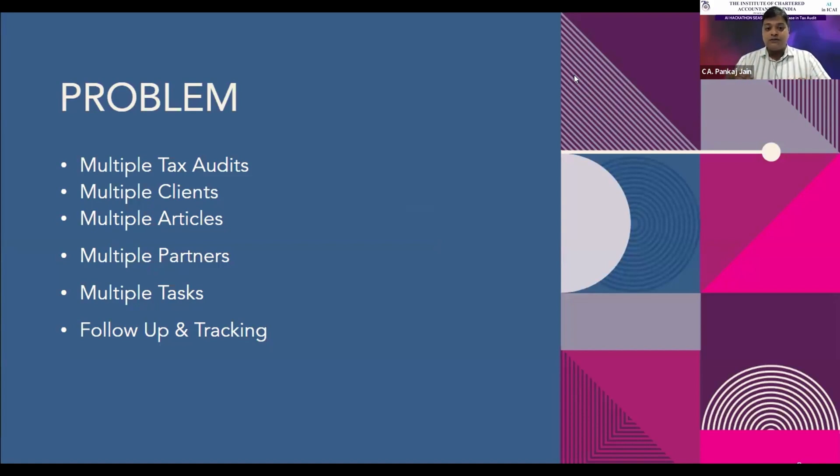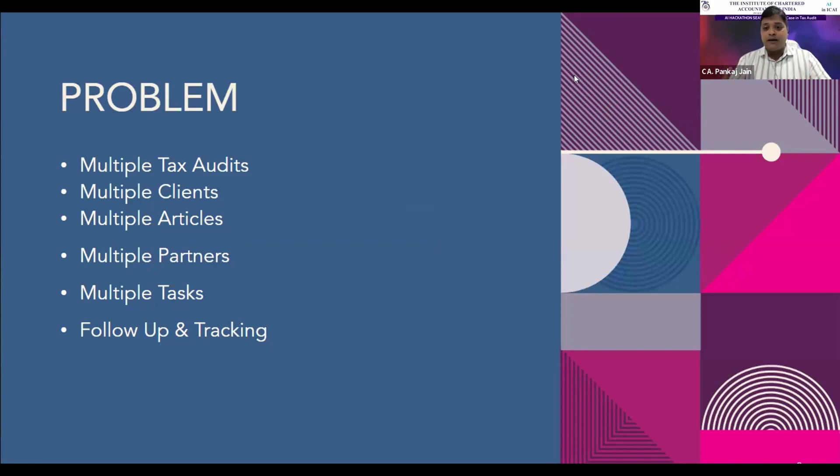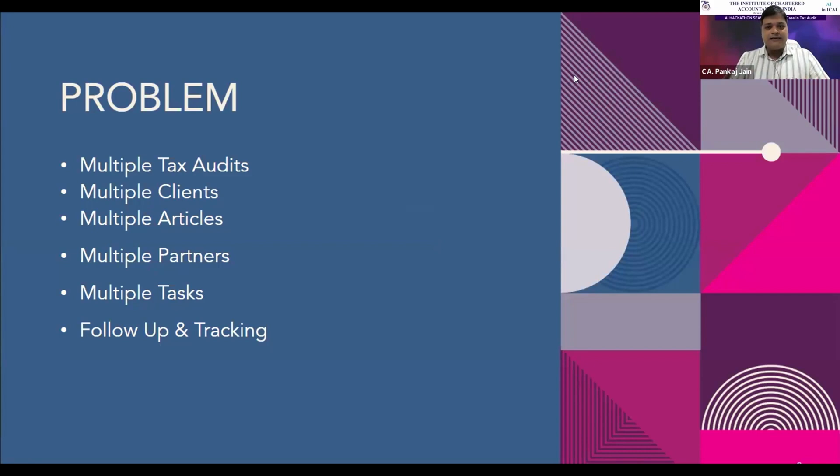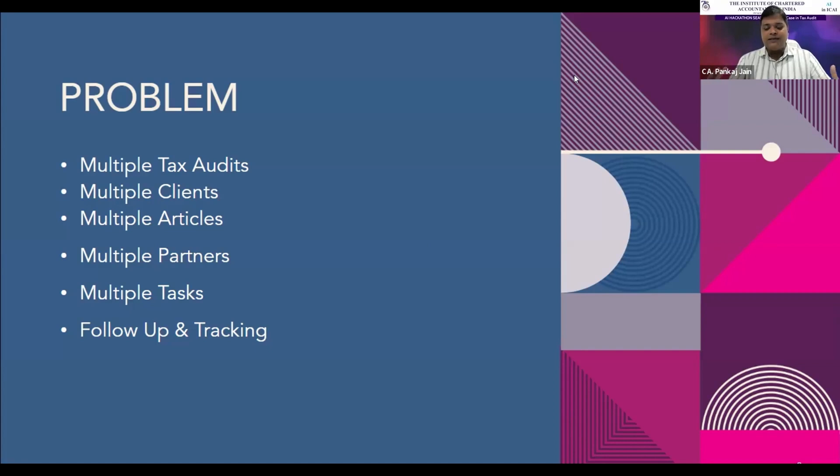We do tax audits that are conducted by different articles, managed by different partners. There are multiple tasks in each tax audit, and as proprietors and partners, you have to follow up and track each tax audit. So what I've created is a tax audit diary, and with the help of AI, how it can give us insights of each tax audit, let me show you.